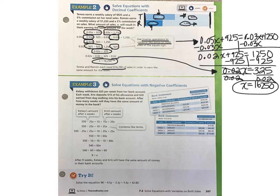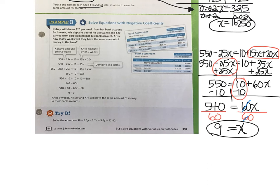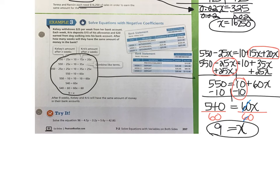Now take a look at example three. I'll show you what the work looks like in a vertical format, and then I'd like you to solve the try-it at the bottom of the page. Here's the work shown in vertical format, keeping in mind we did the exact same steps. First we combined like terms, then we added 25x to both sides, subtracted 10 from both sides, and divided both sides by 60.